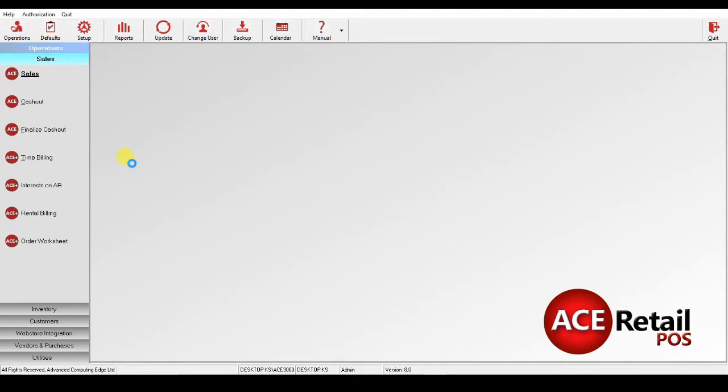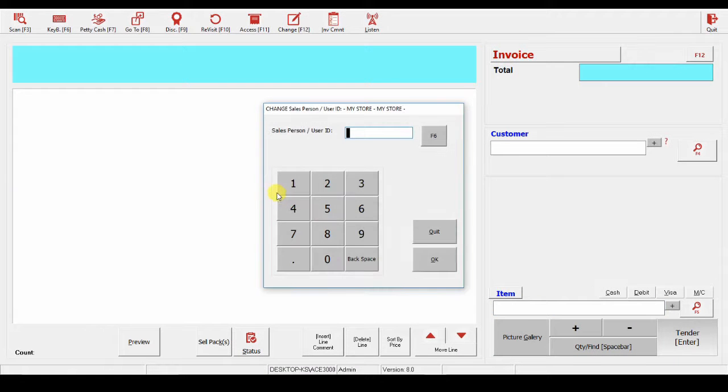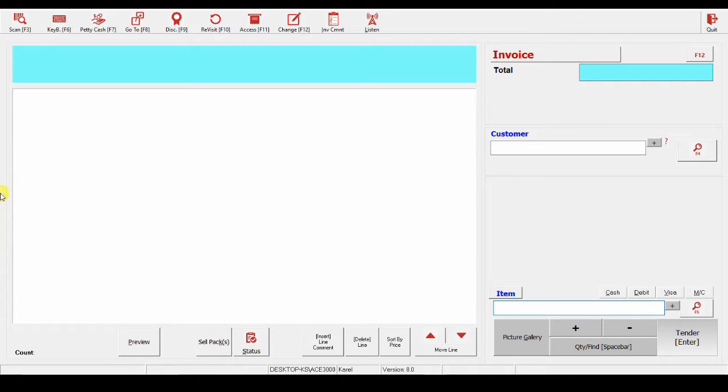When I open my sales, it will ask me to enter my ID, and the system will remember that for the remainder of the sales, and I can start selling.